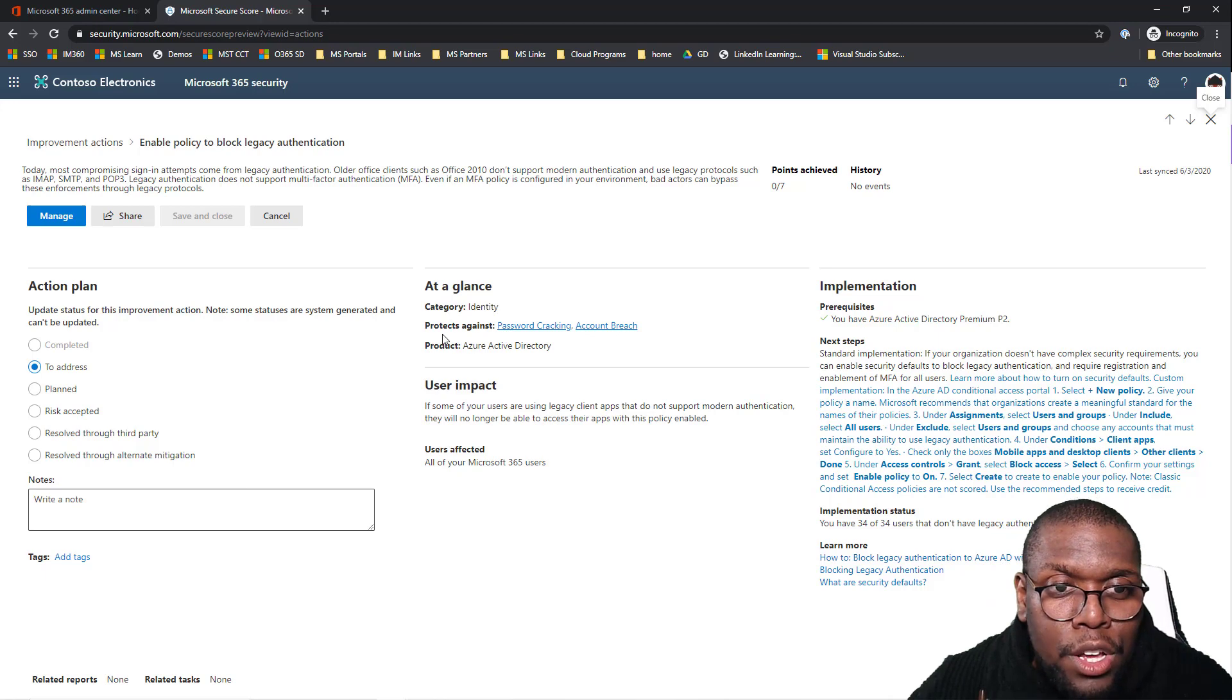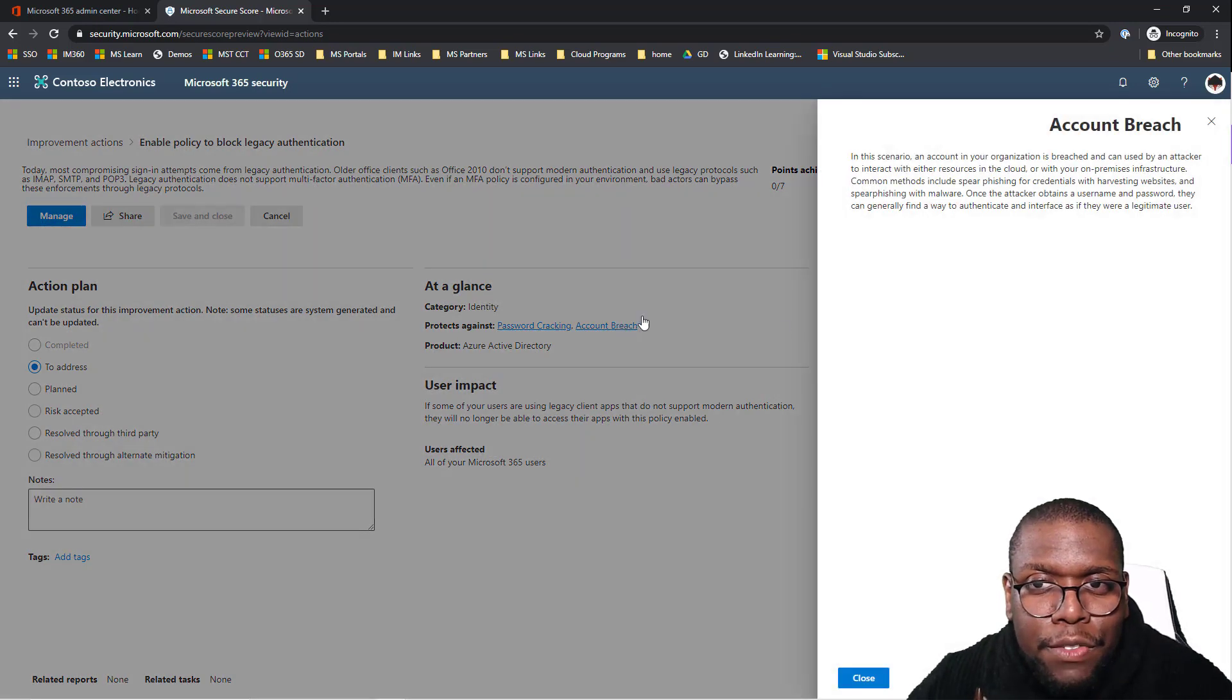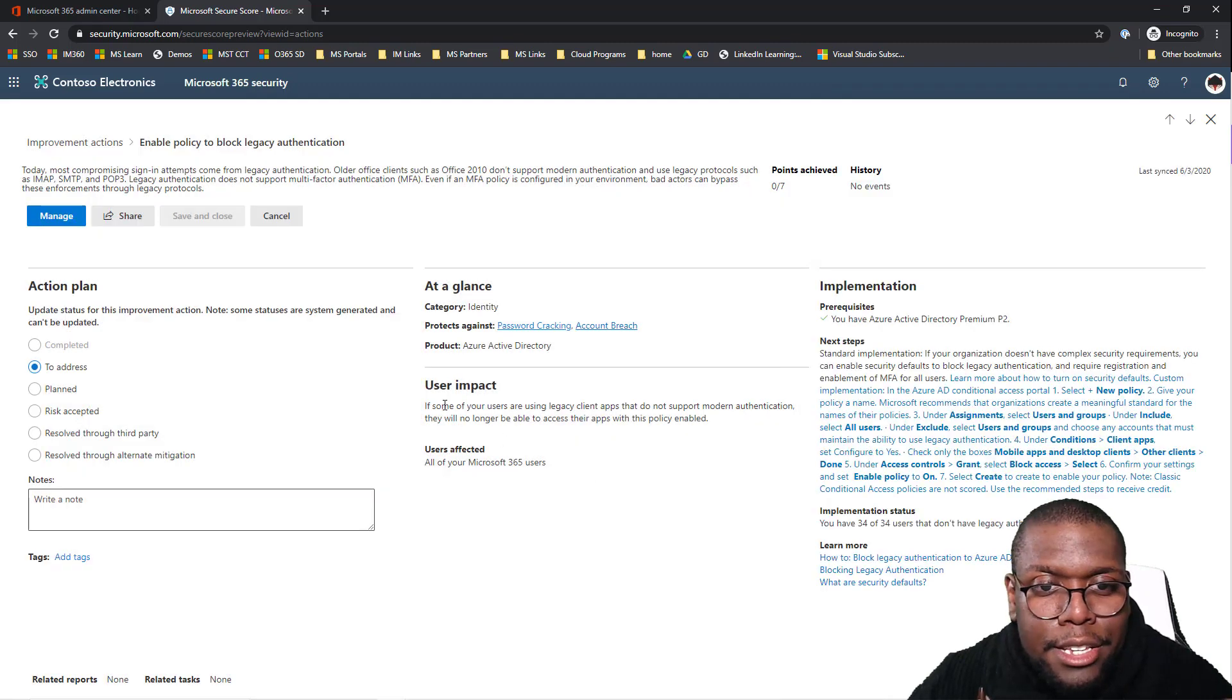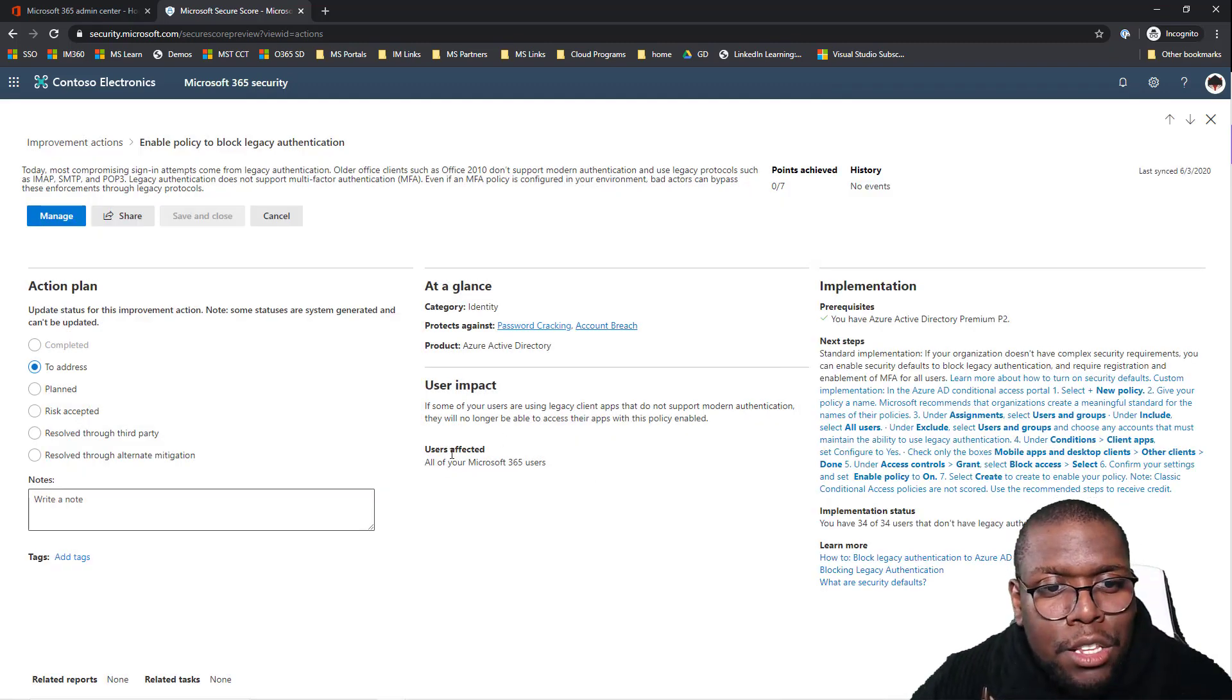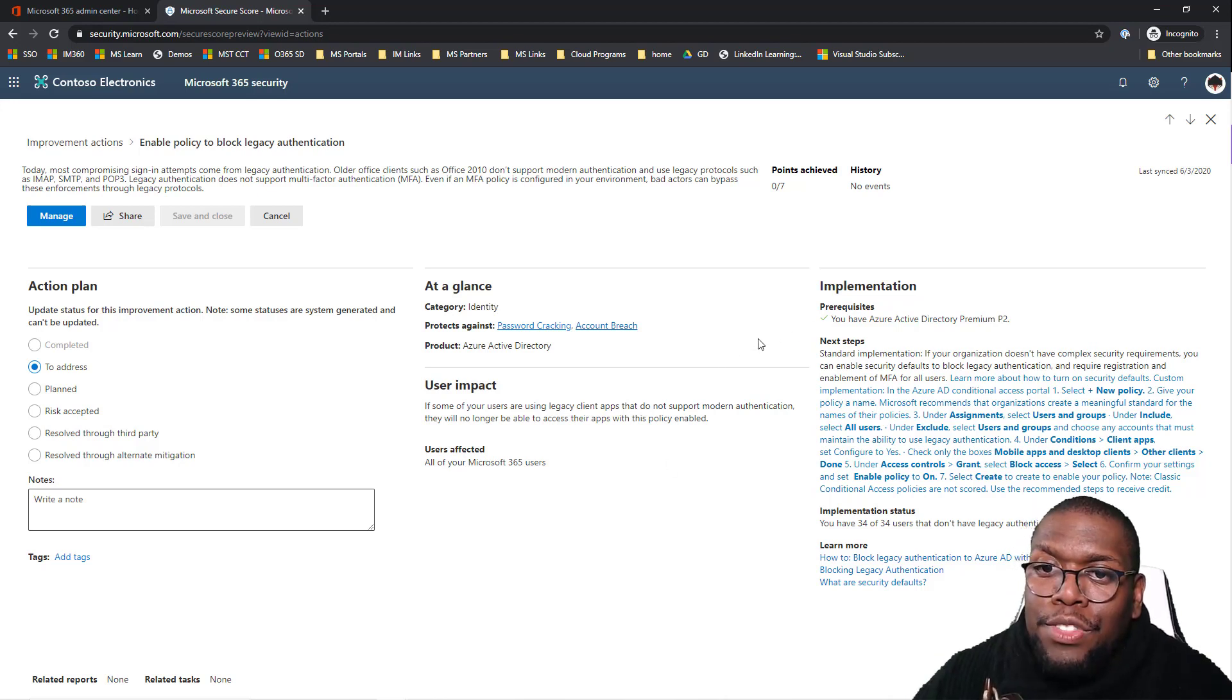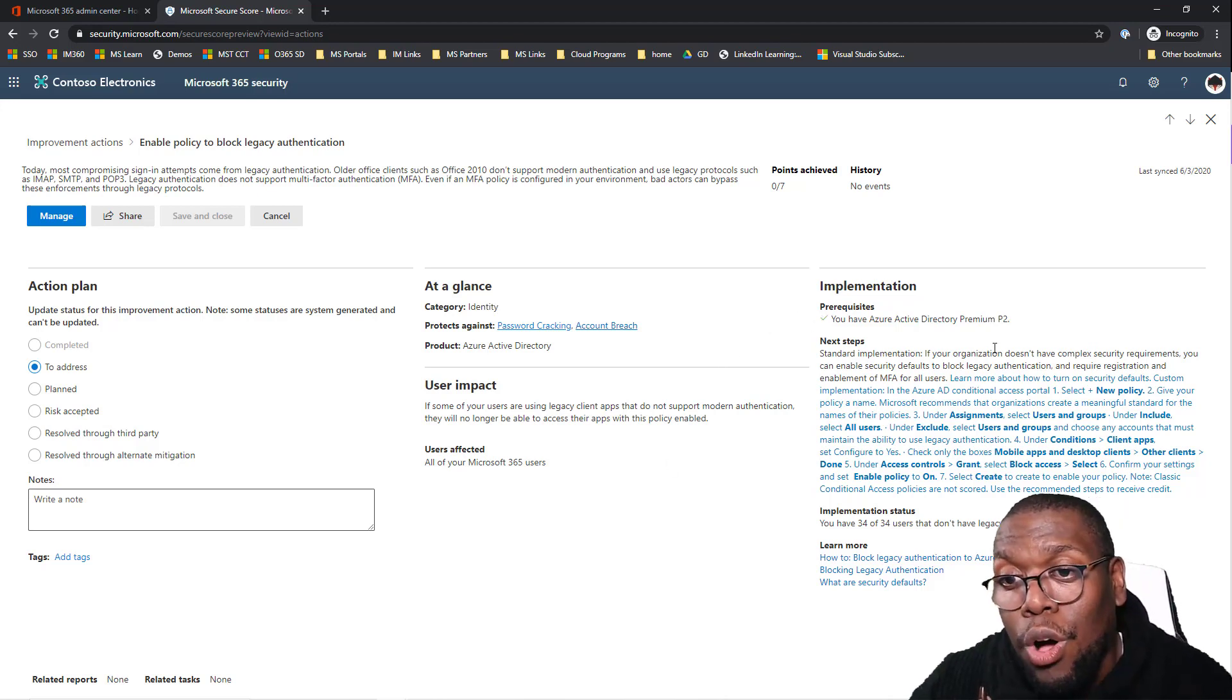What does it protect against? Password crack and account breach. If you don't know what that is, just research what it is right here. It tells you what users will be impacted from this and users affected right there. And then if that wasn't better, how do you install it? Learn more.